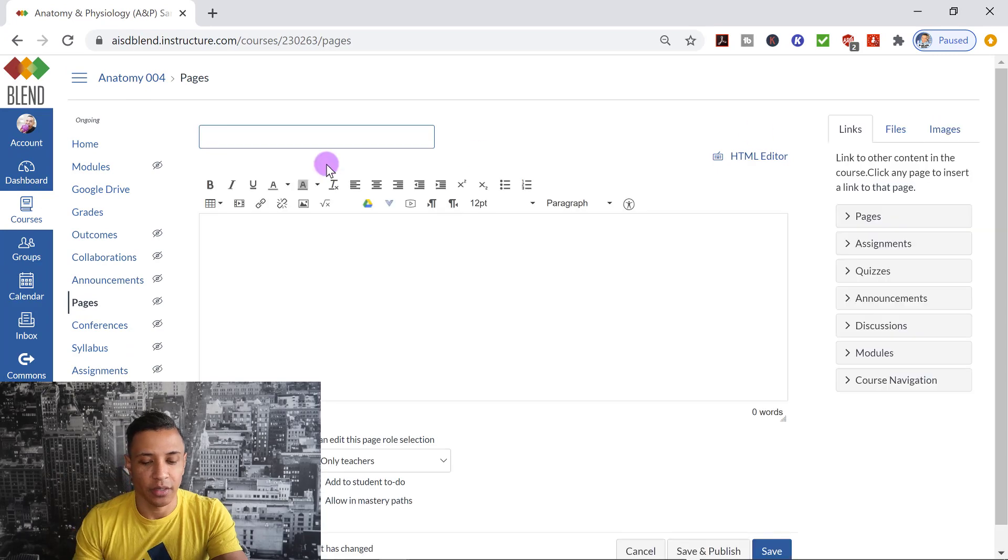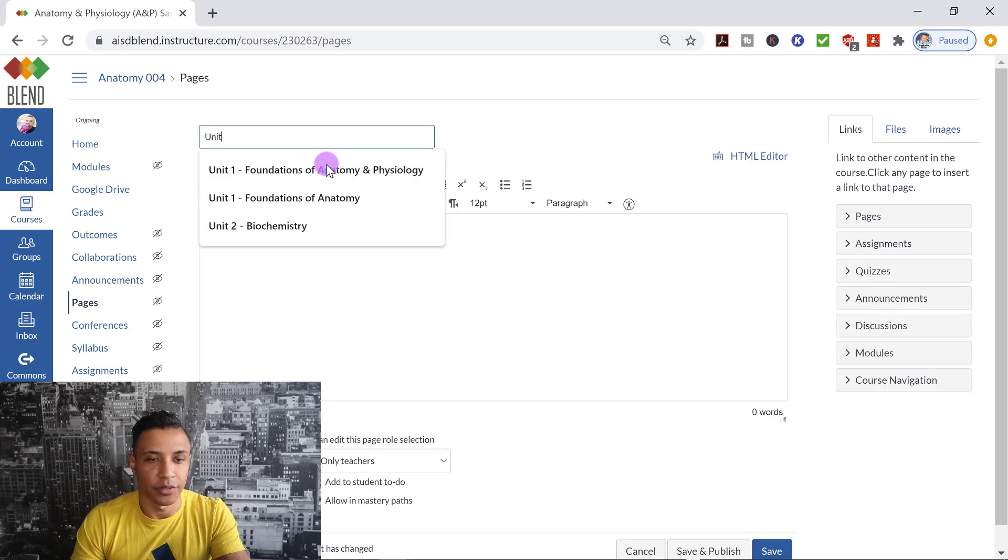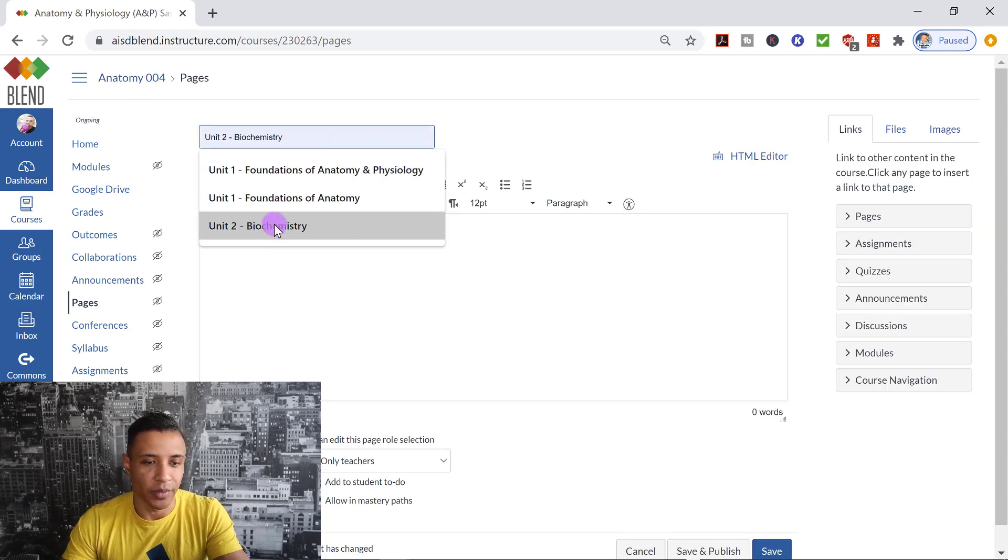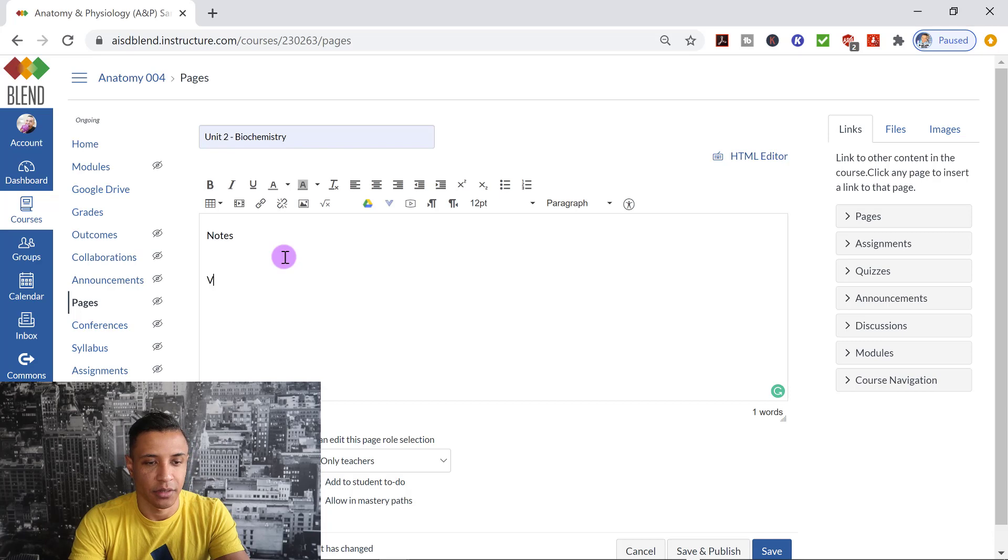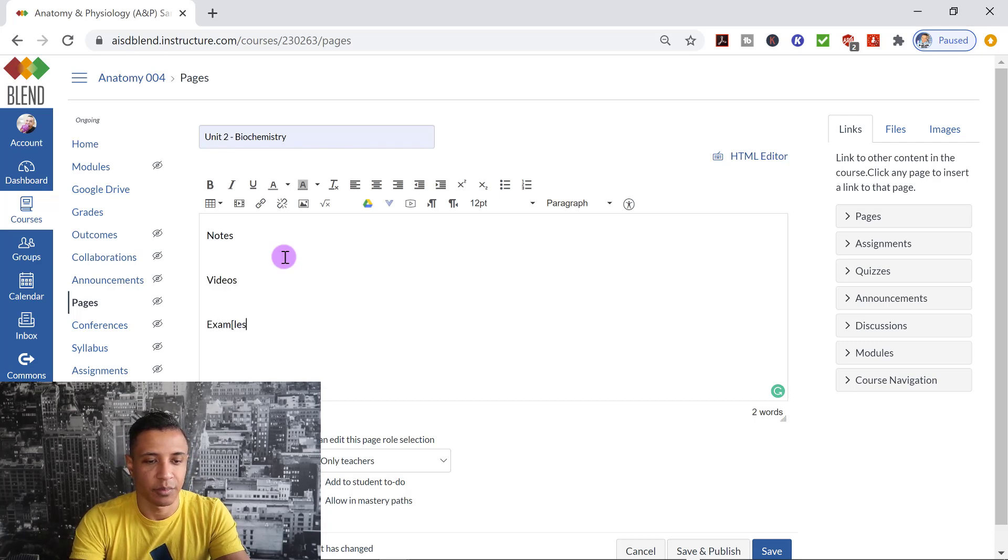I'm going to add another page real quick. Unit 2, Biochemistry. So I'm going to say Notes, Videos, Examples.